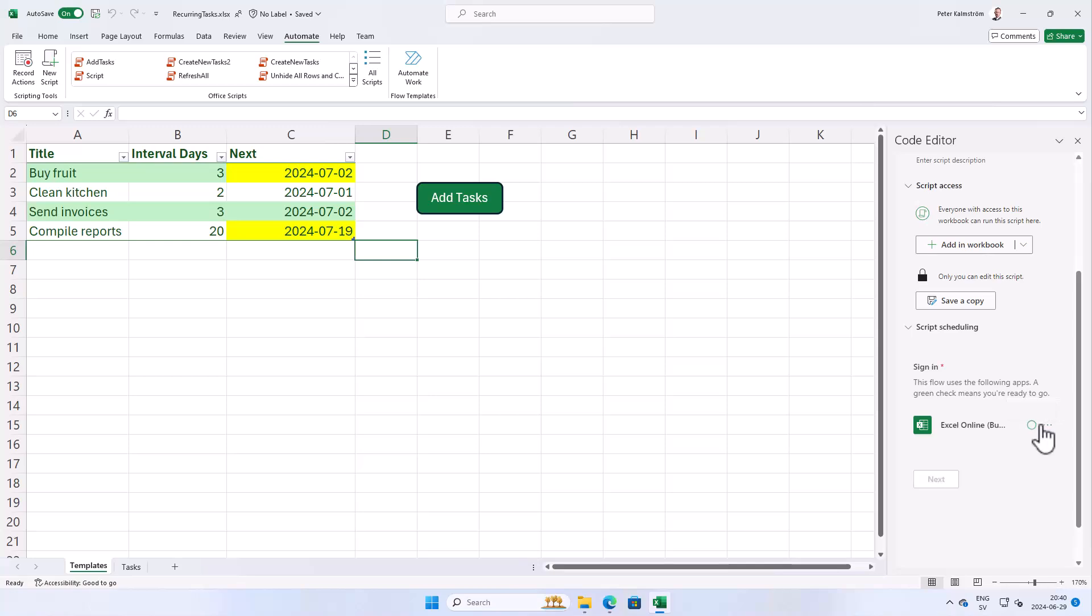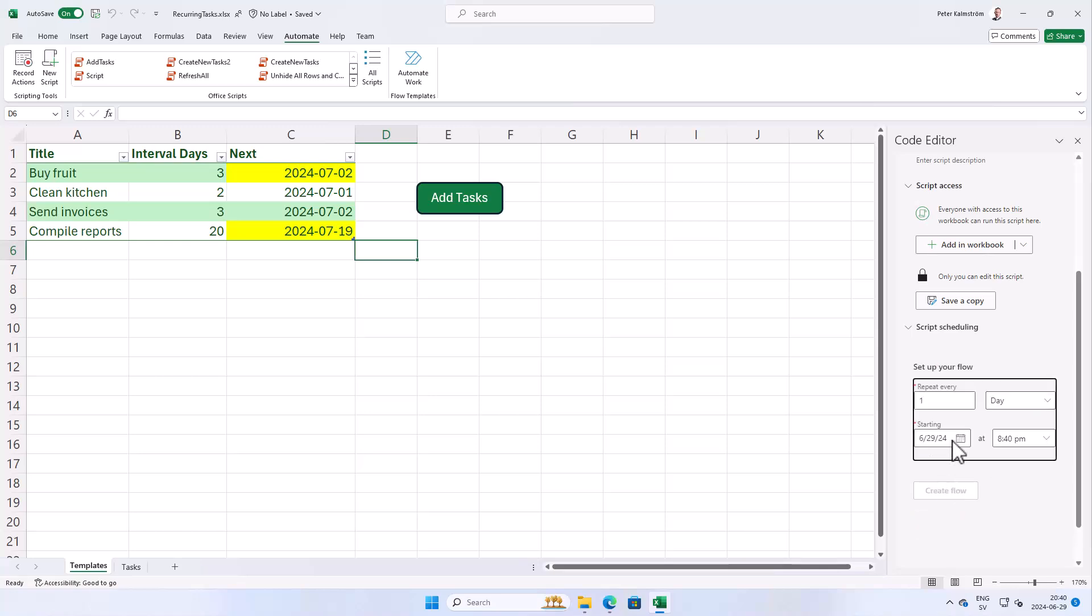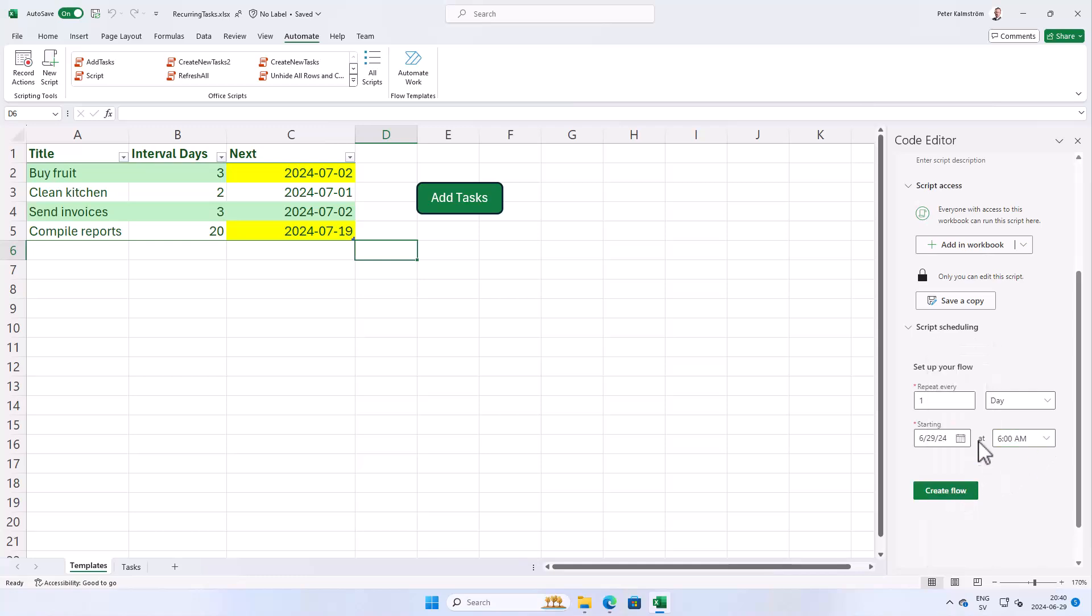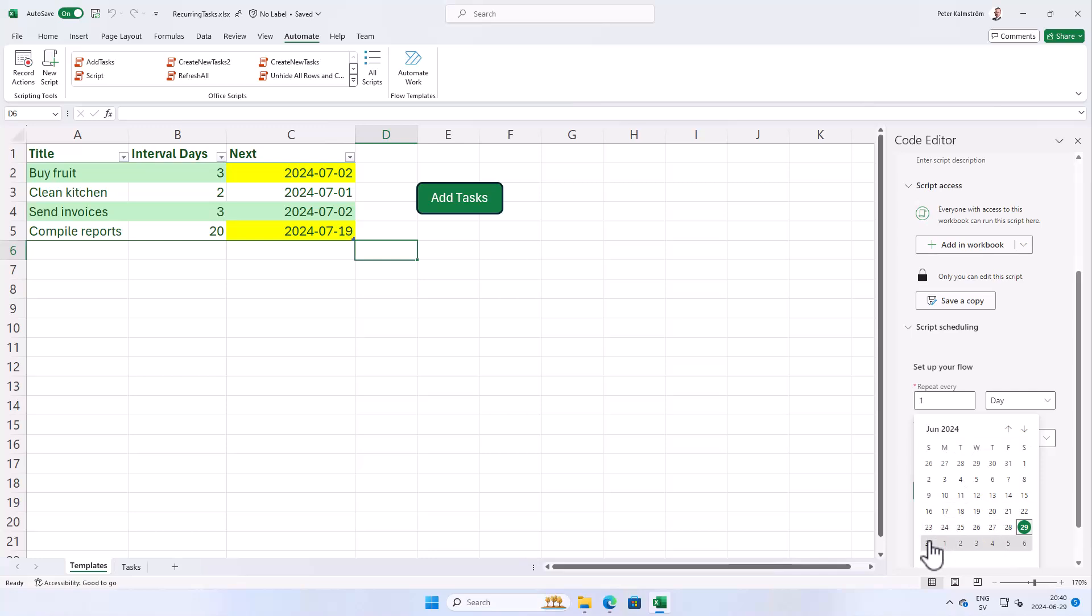Great, so I can say that this should be repeated every day at let's say 6 a.m. That's when the new tasks should be created, and we can start that tomorrow. I'm just creating that flow, there we go. So now this script will run every day.